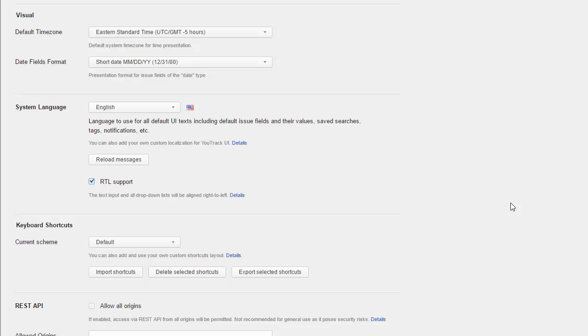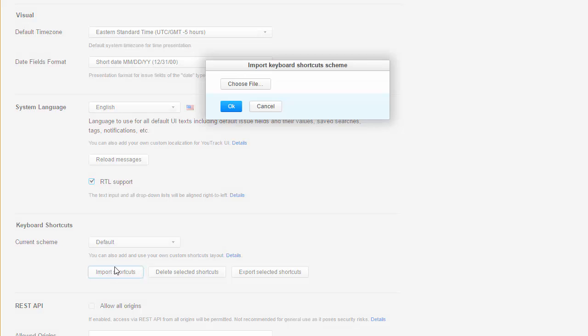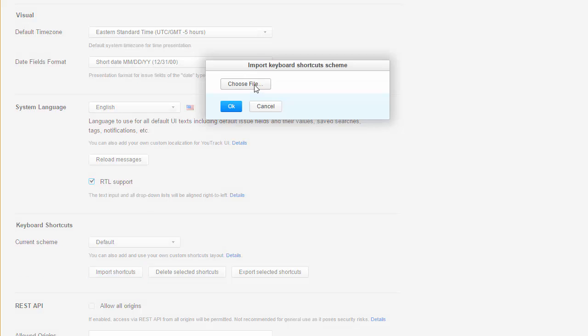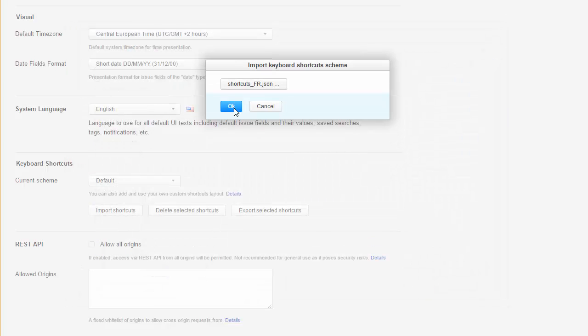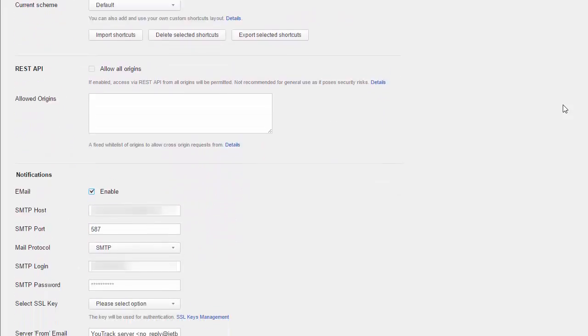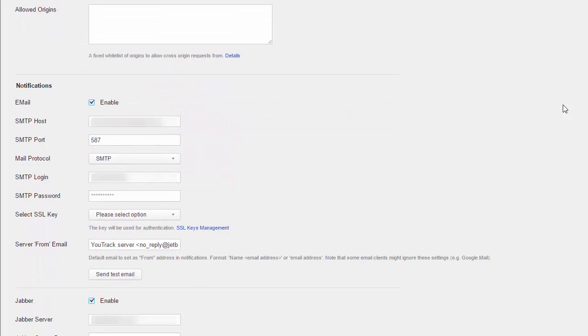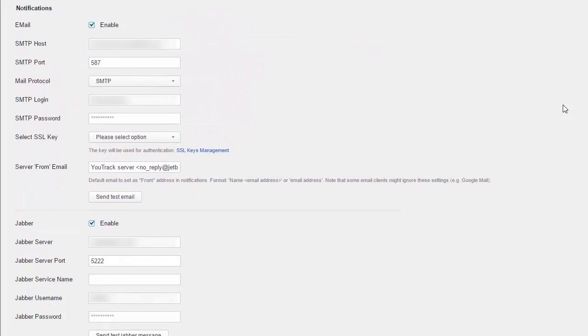The default keyboard shortcut scheme is configured for US English. If you have conflicts with the keyboard layout in your language, you can import a customized shortcut scheme. To enable notifications from YouTrack, you can configure a connection to your mail server and a Jabber service.